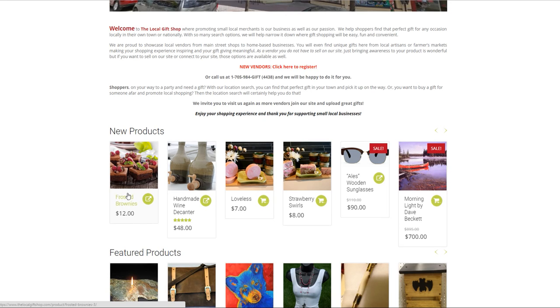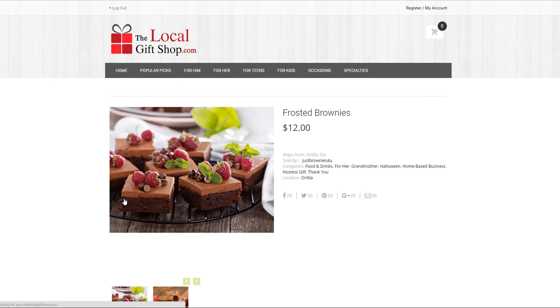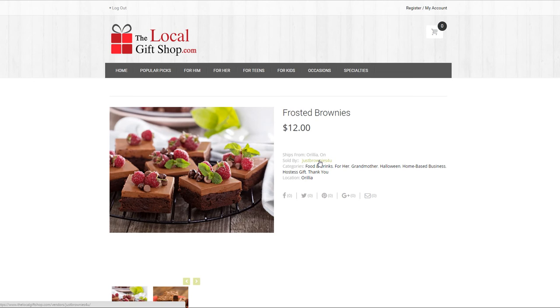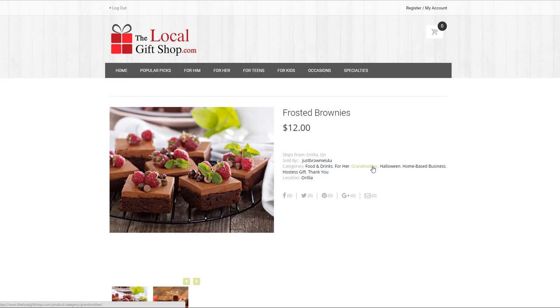So if I click on this product that we just loaded you will notice there is no add to cart. We're just displaying it for now. It ships from Orillia, Ontario. It's sold by JustBrownies4U. Here are the categories that we entered and if you find you've missed something or you want to add more remember you can go back to your vendor dashboard by either clicking on my account